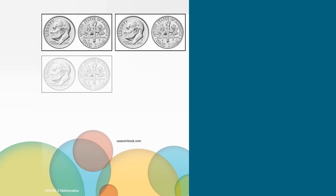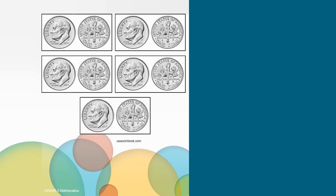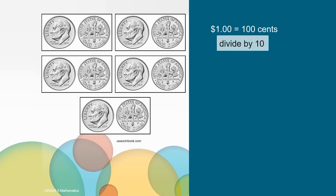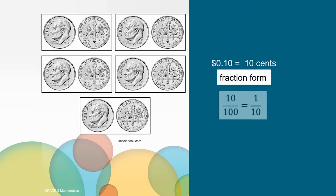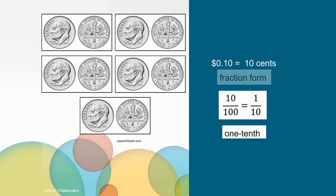25 hundredths represents the 25 cents out of 100 cents and that is equivalent to one fourth. 10 dimes are equivalent to a dollar. What fraction and decimal would we write to show the relationship of one dime to one dollar? We know that one dollar is equal to 100 pennies or 100 cents and that 10 dimes equals a dollar, so I just need to divide both sides by 10 and that gives me 10 cents. The fraction of this relationship looks like this in number and word form. 10 hundredths represents the 10 cents out of 100 cents and that is equivalent to one tenth.